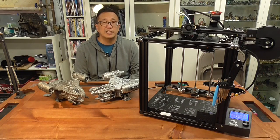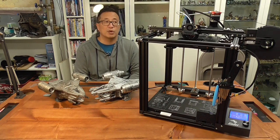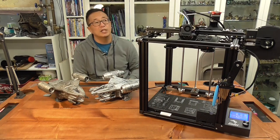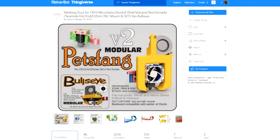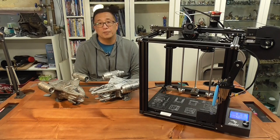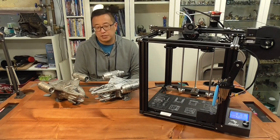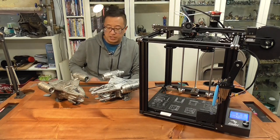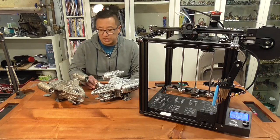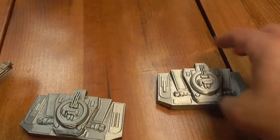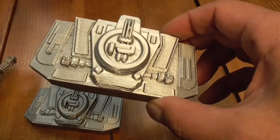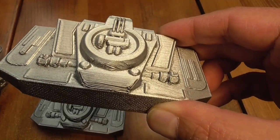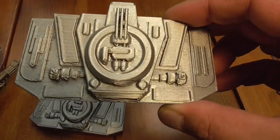So I went ahead and printed out this mod that actually directs the flow of cooling air a little bit better but after doing an equal print here on this piece you can see that there still is some drooping of the print. It is a little bit better so it is improved.